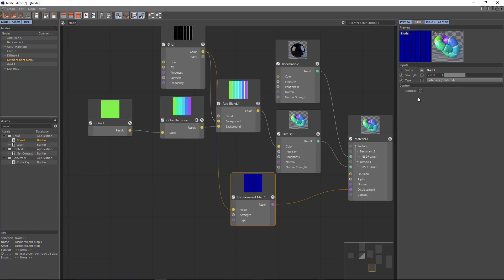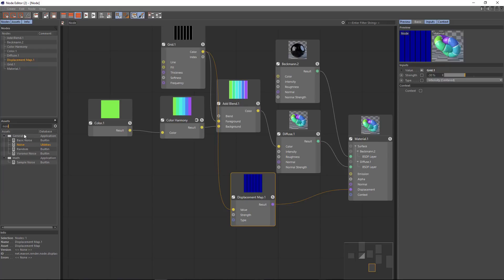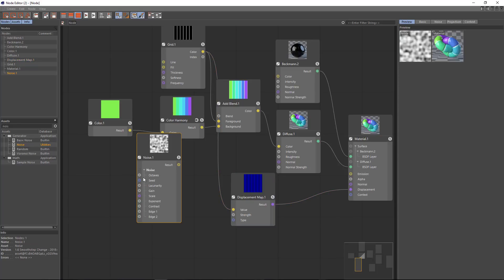Now what I want to do is add a little bit more variation onto the surface. Some dents and whatnot because it's not a perfect lollipop. And so for that I'm going to add in some noise. And you can see again we've got a number of different noise nodes to work with. We've got a basic noise and then a little bit more complex noise that has some of the parameters that you're used to having in the noise shader.